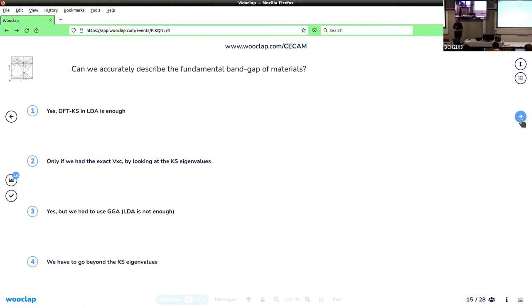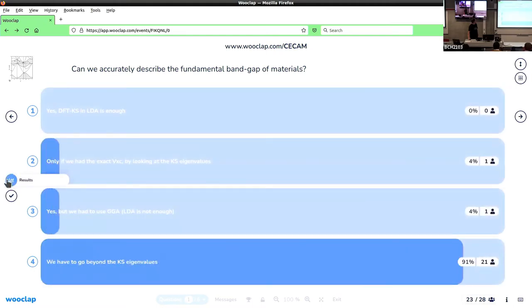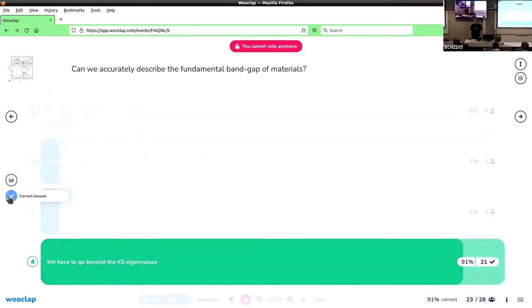I'll wait another couple of seconds and then reveal the answer. Let's see the result. I like that — very good. Your polemic verb was clearly efficient. Okay, let's go to the second question.